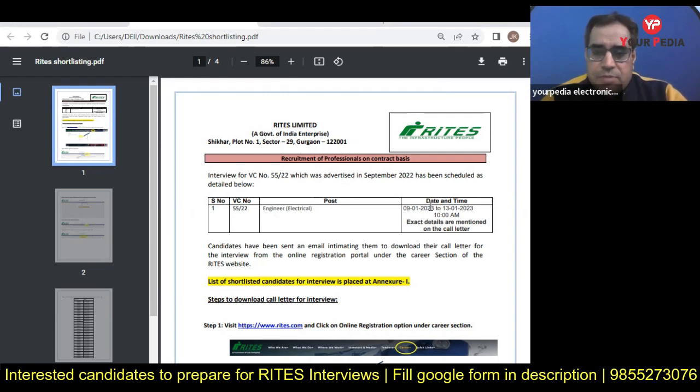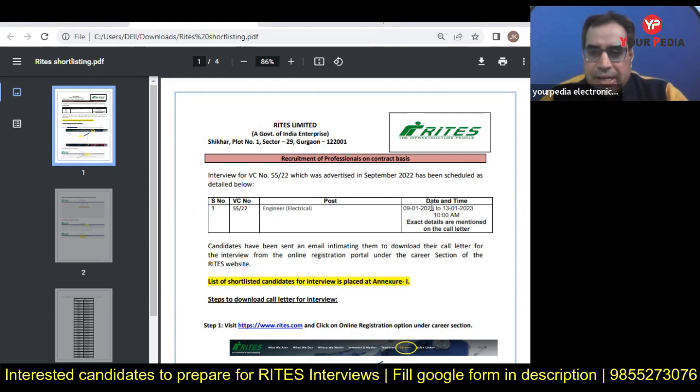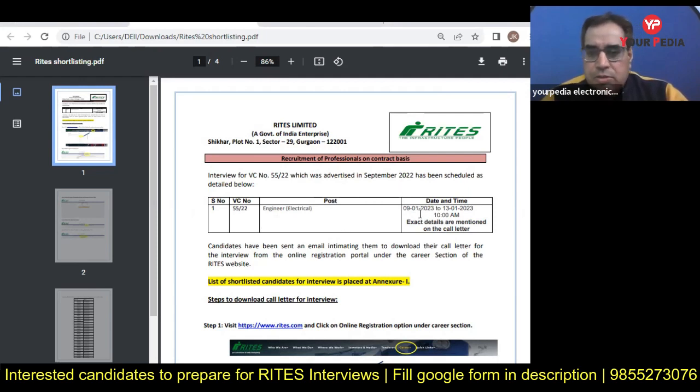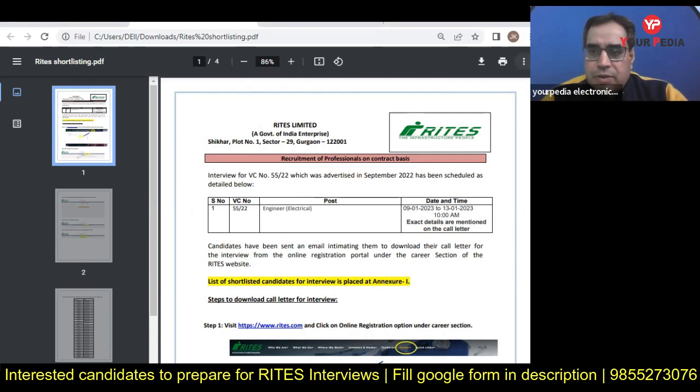Today is 31st, so you have eight days to prepare. Eight days are enough to prepare for this interview because you have cleared the written exam, so obviously you have knowledge of all the technical subjects.